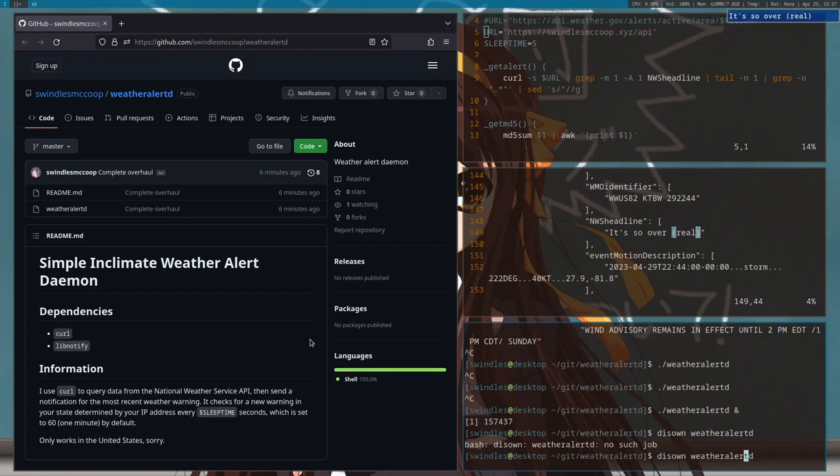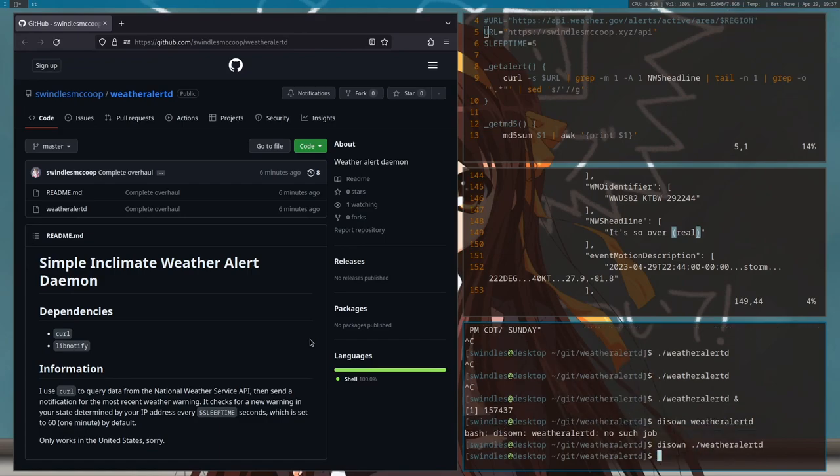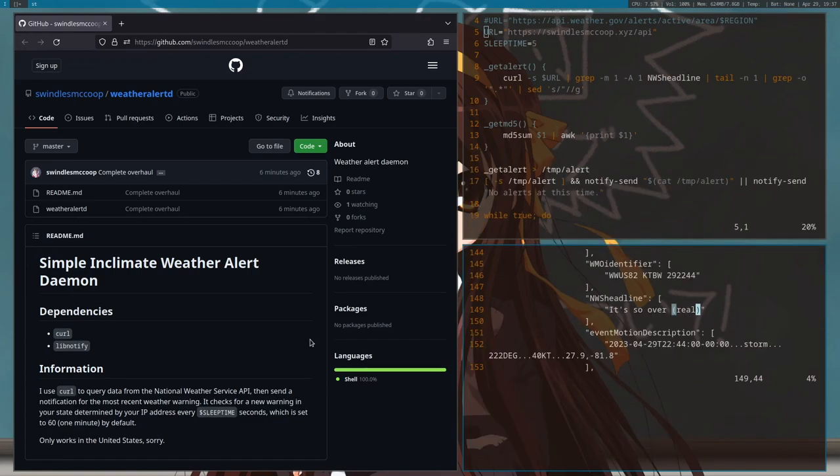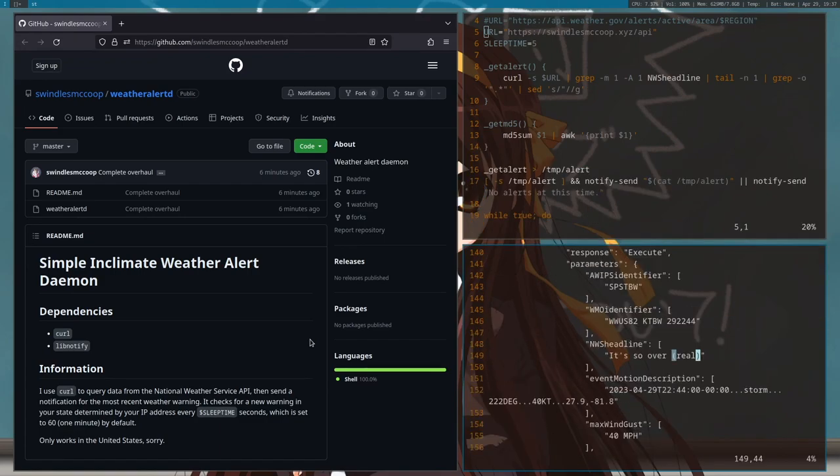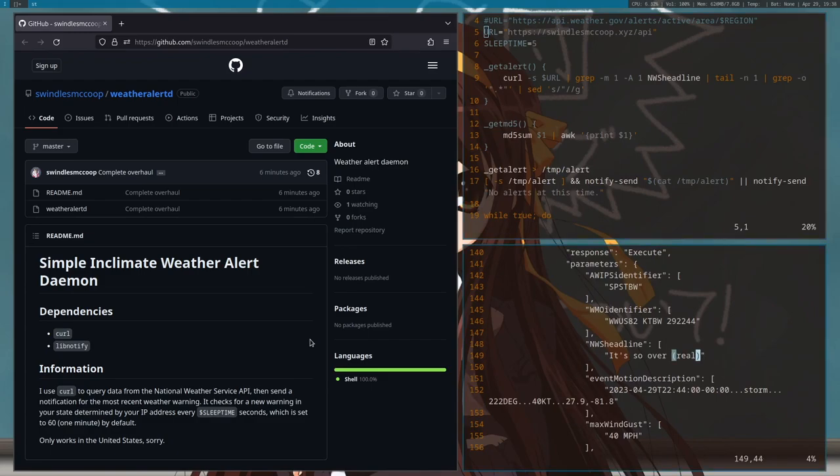I need to disown dot slash weather d. And so if I close the shell then it will continue updating even if I close the shell.